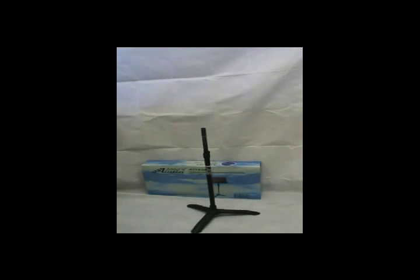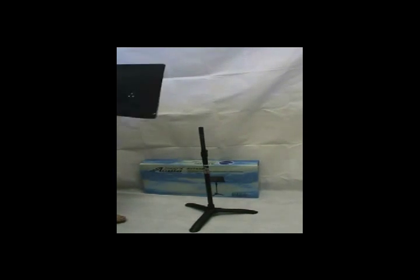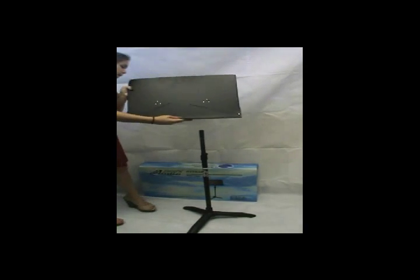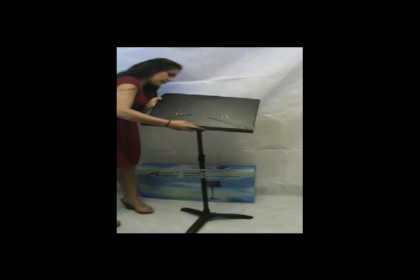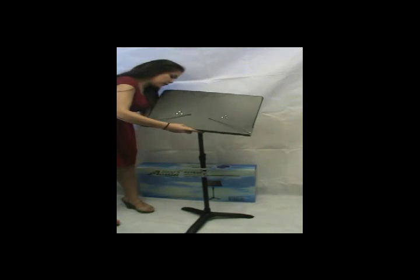And then just take the book stand and then just place it right on there.